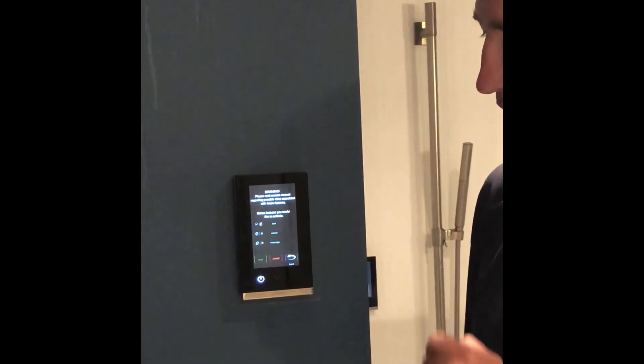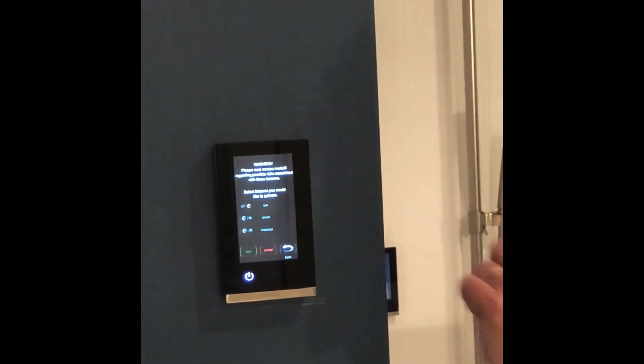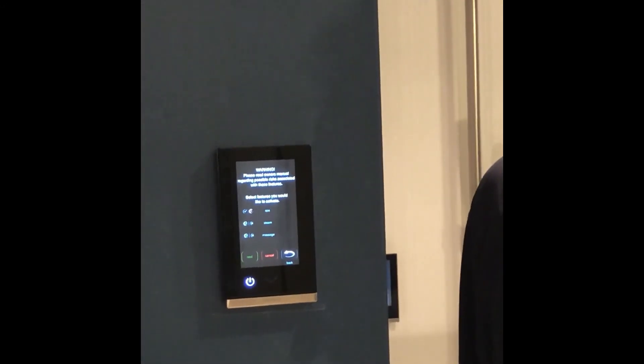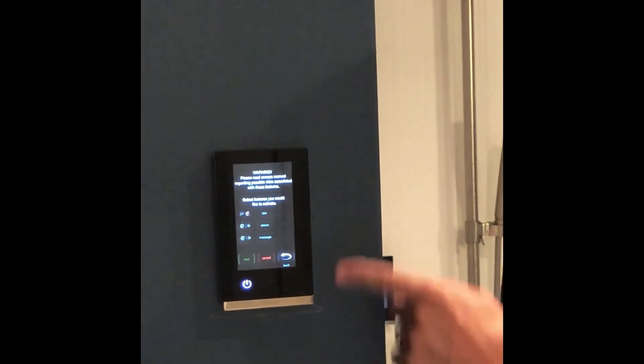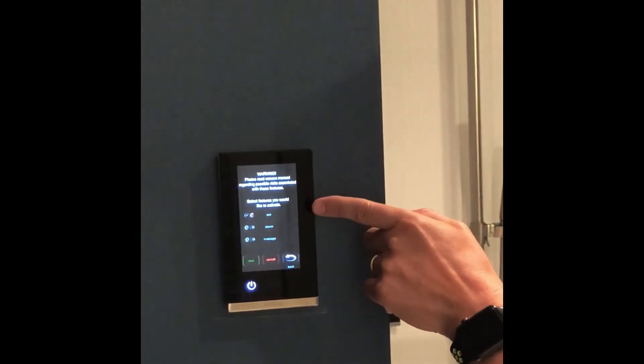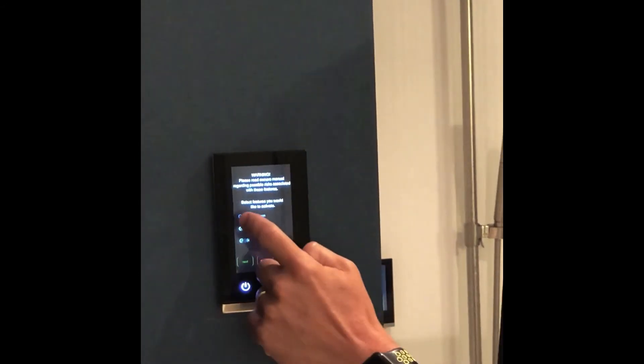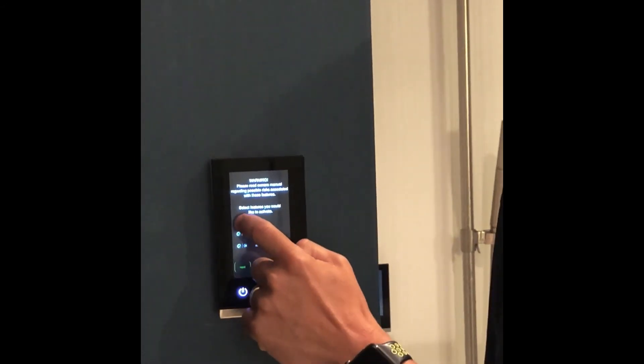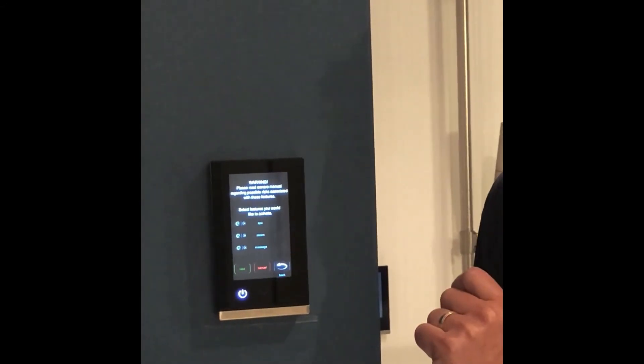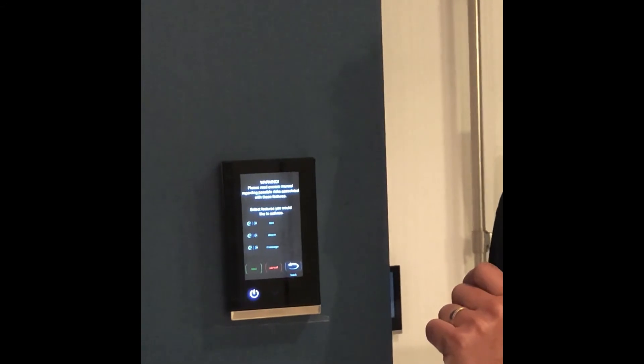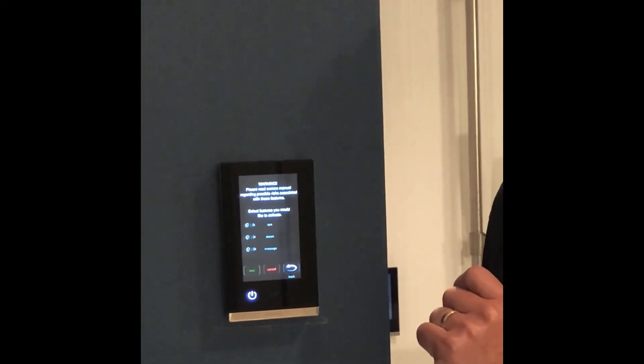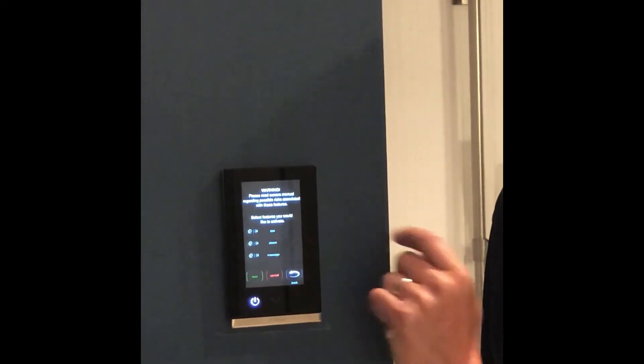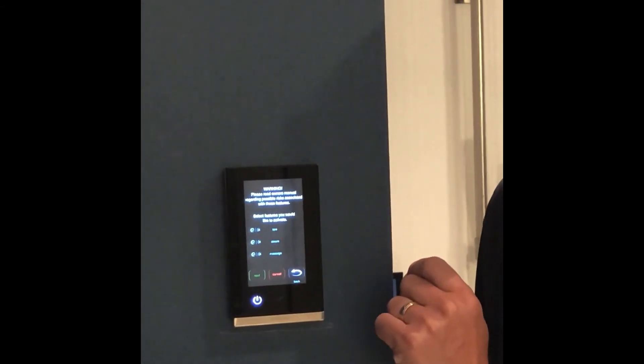I'll simply select yes, and it allows me to now select my feature sets. Here I can select spa, steam, and massage. I am now going to enable my spa by simply checking and turning the check mark green. Steam and massage are already selected.